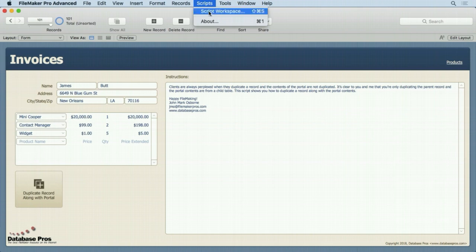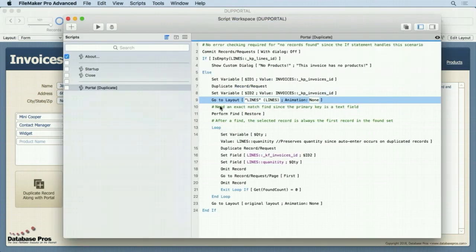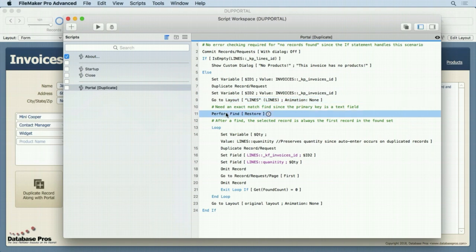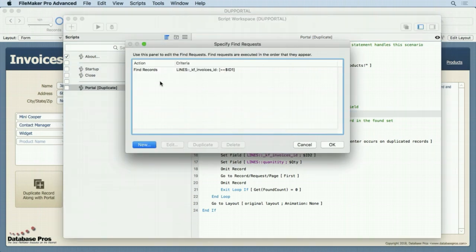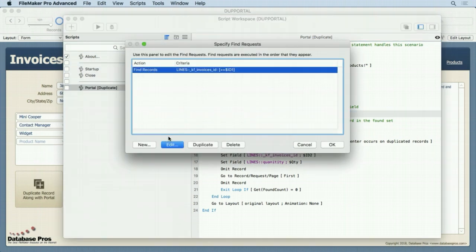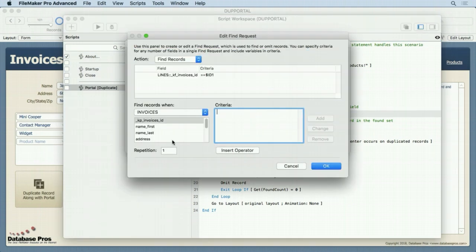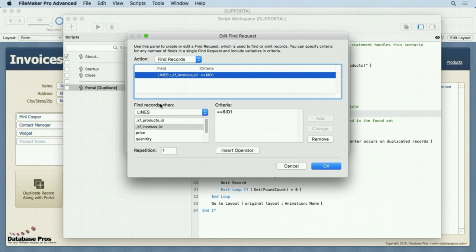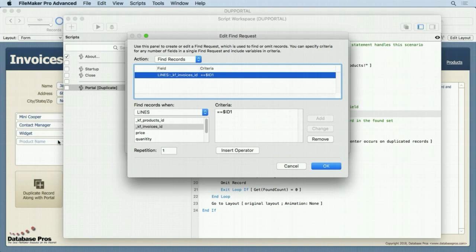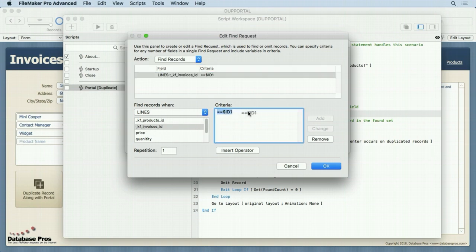So what we do inside that script is go to that layout to set our context, because we need to perform a find in the lines table. We're storing find requests. And our find request is looking at this, in lines, look in the KF invoices ID, that's what's connected on that relationship. So each one of these right here, the Mini Cooper, the contact manager and the widget all have the primary key from invoices in their foreign keys in lines. So I say, set it to dollar sign ID one, and then I put equals equals in front of it, because I use...